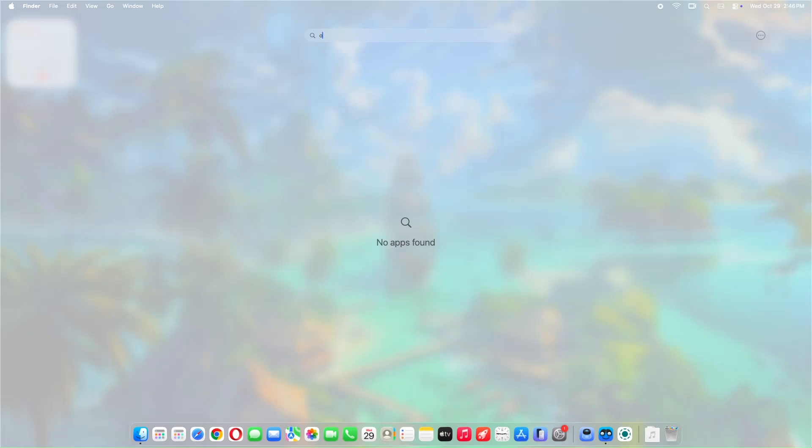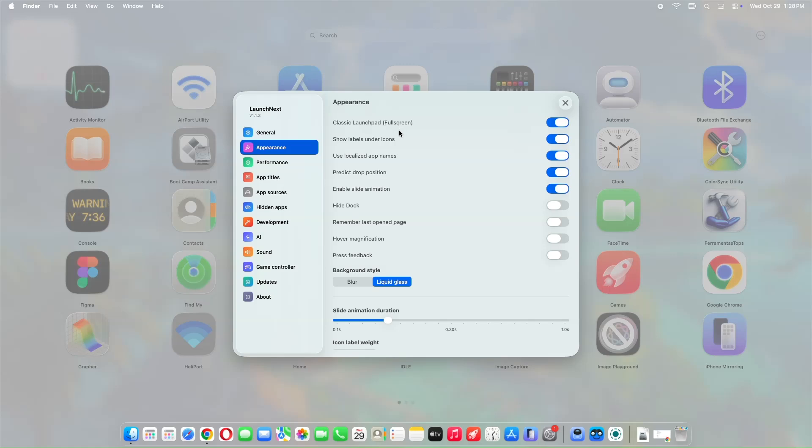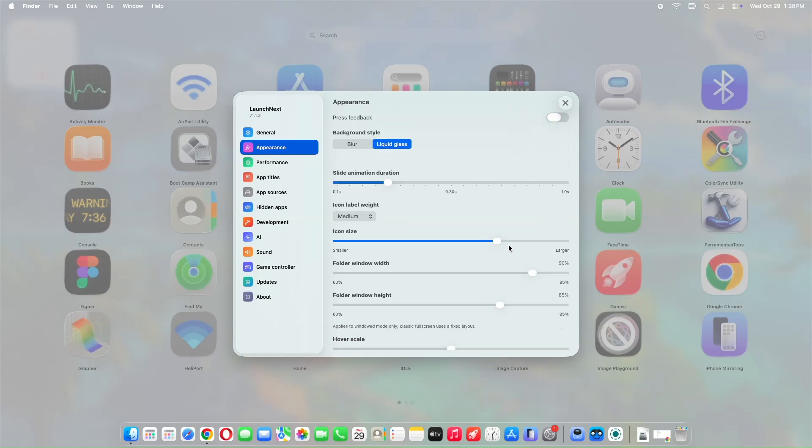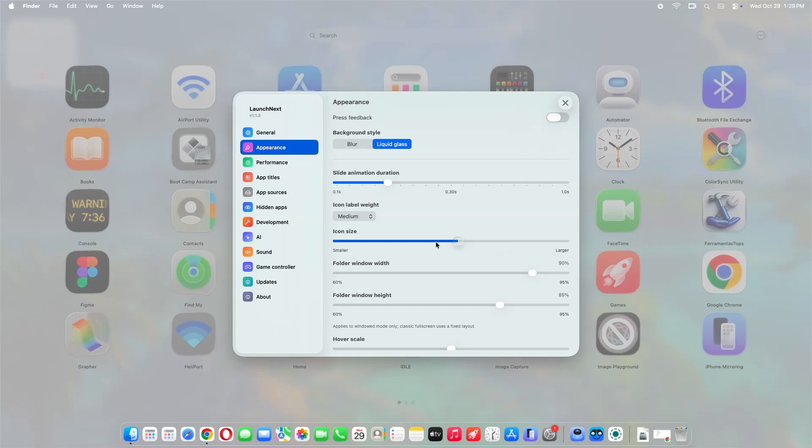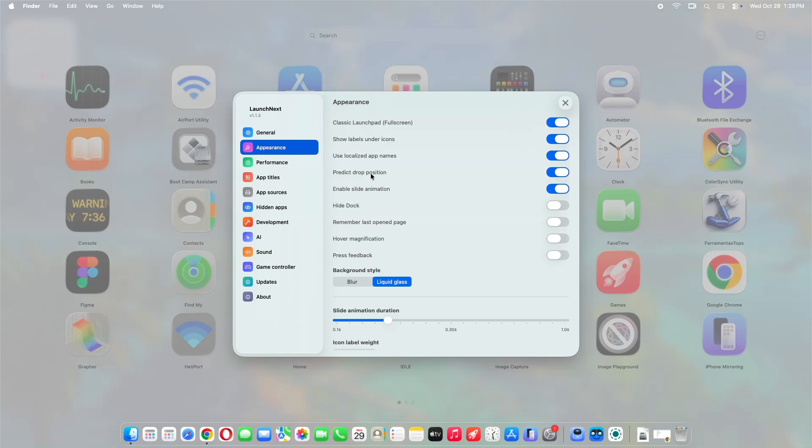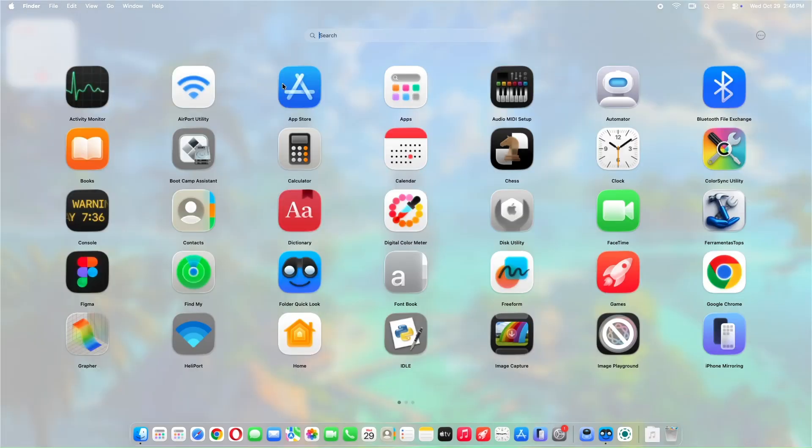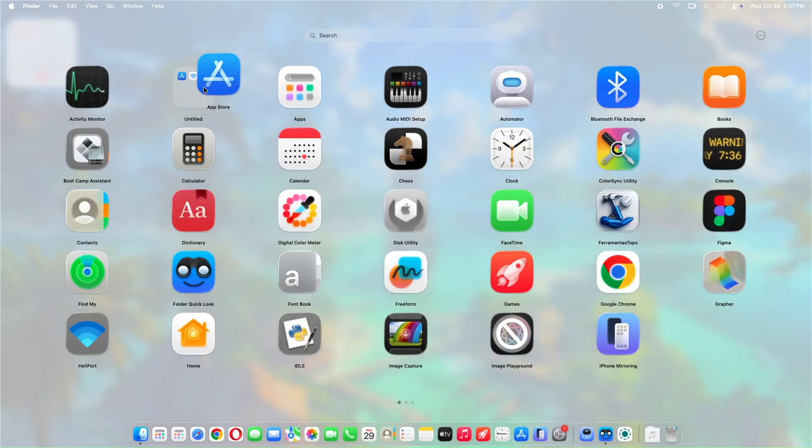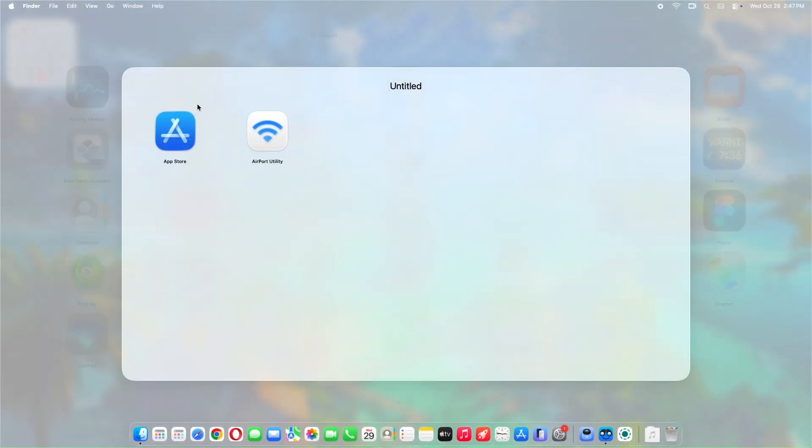Customization is where it shines. You can hide icon labels for a clean, minimalist view. Adjust custom icon sizes to fit your preferences - make them bigger or smaller as you like. Smart folder management - drag apps around to create and organize folders just like before. No more forced categories.